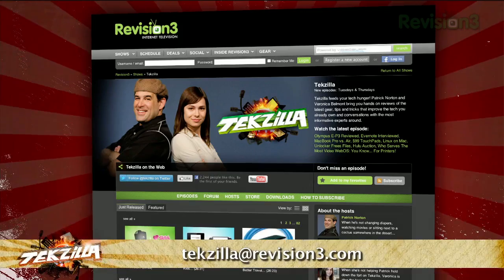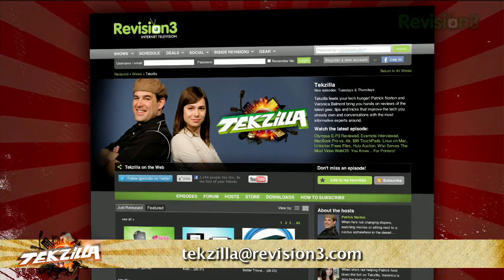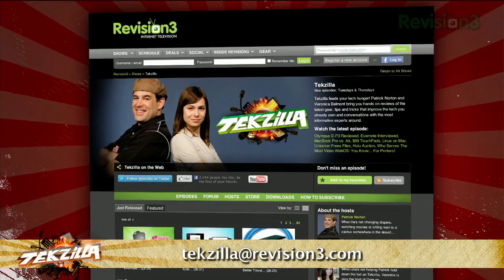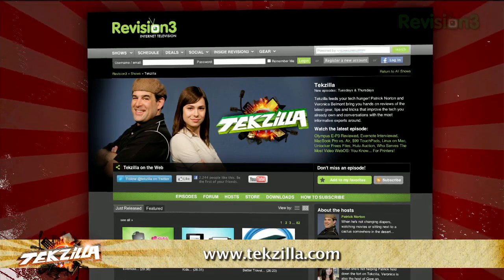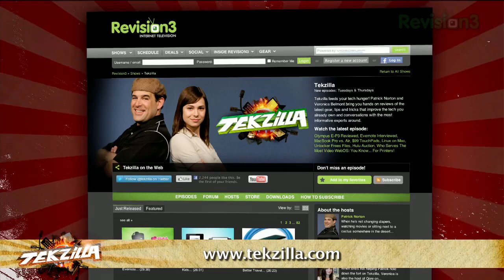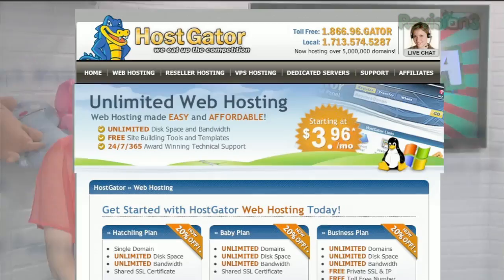Now, if you have a tip you'd like to share with the world, let us know. Email us at texilla@revision3.com. And don't forget TechZilla.com — it's the place to find more tips, tricks, product reviews, and how-tos.